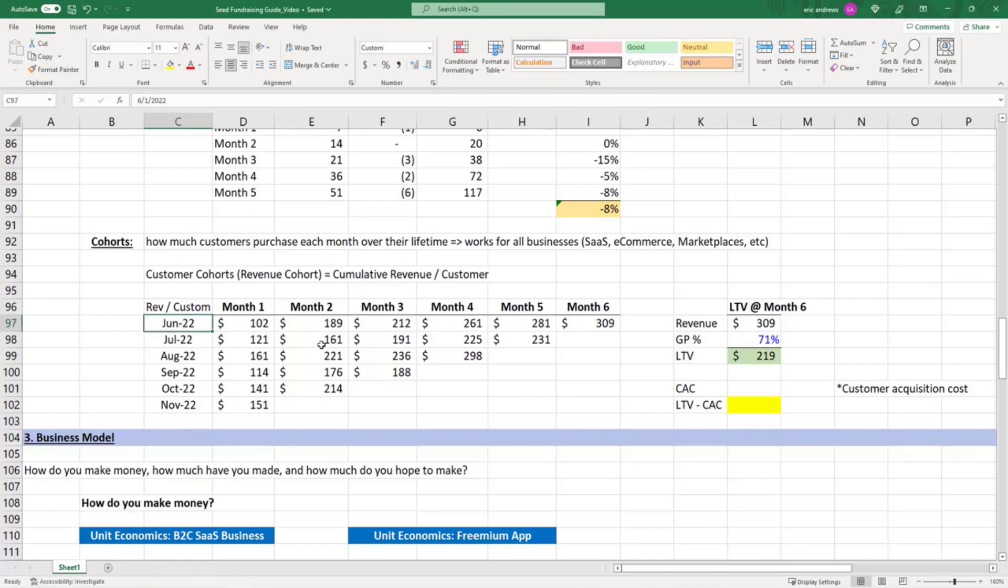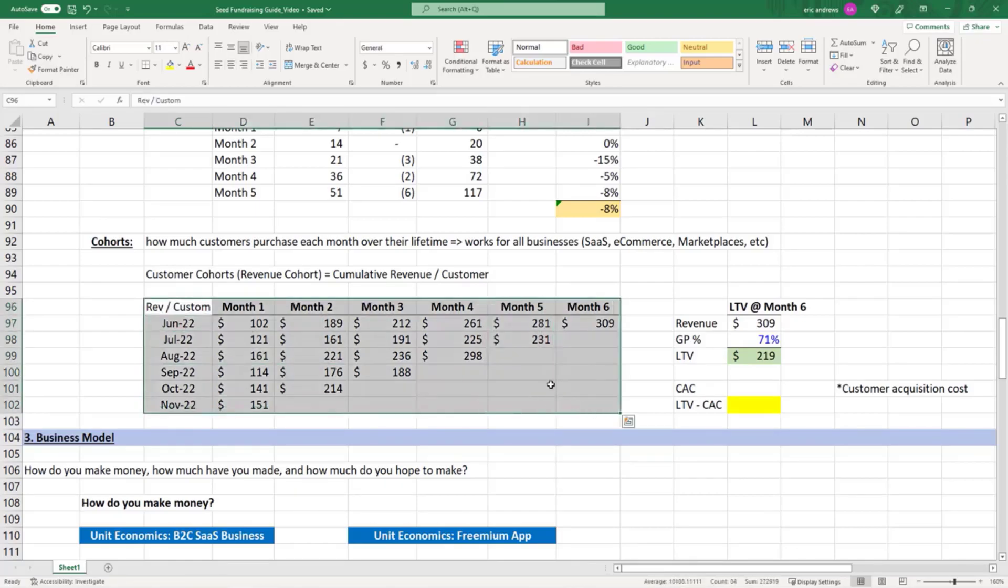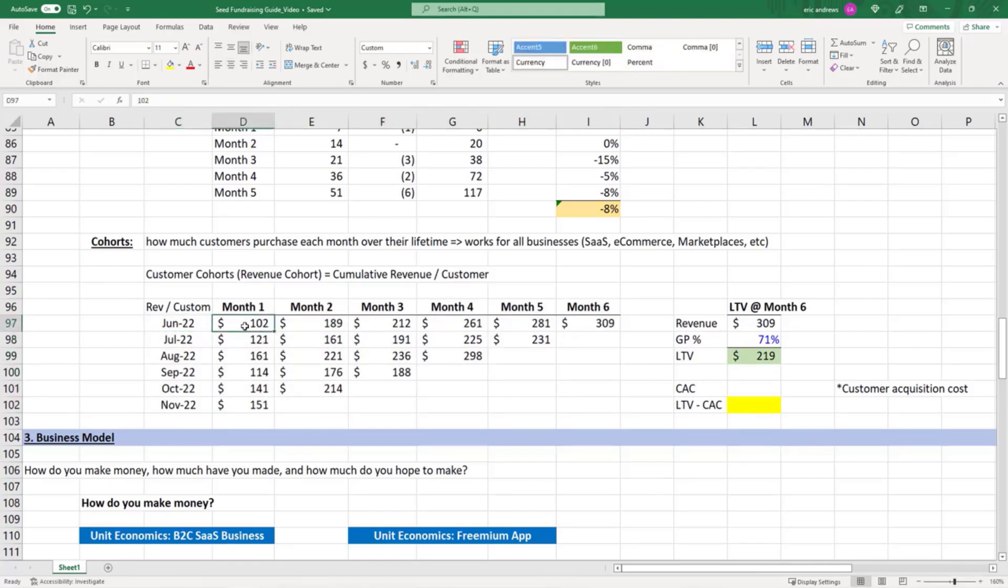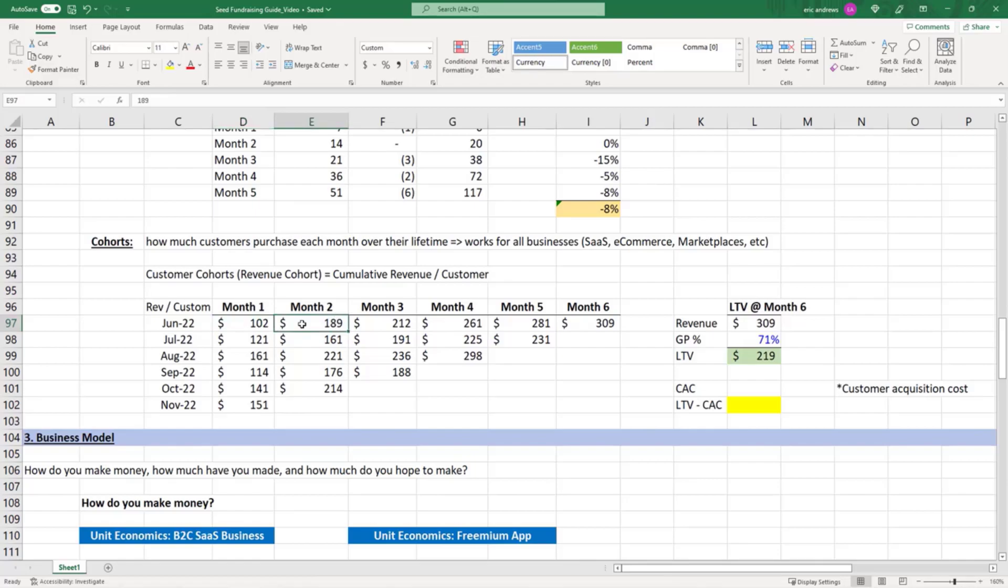This cohort shows revenue per customer over their lifetime. A certain group of customers bought for the first time in June 2022, and they spent on average $102 of revenue per customer. By month two, they spent some more—maybe some of them disappeared, maybe some spent twice or three times as much—but on average they spent $189.